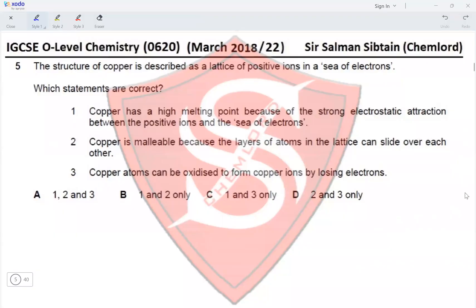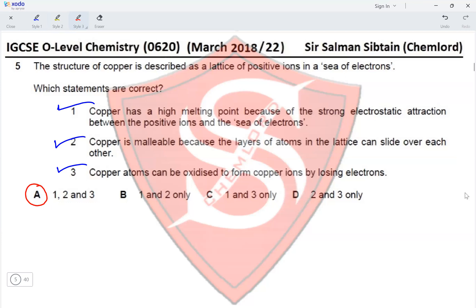Question 5: Copper is described as a lattice of positive ions in a sea of electrons. Statement 1 — copper has a high melting point due to strong electrostatic attraction between positive ions and the sea of electrons (metallic bonding): correct. Statement 2 — copper is malleable because layers of atoms can slide over each other: correct. Statement 3 — copper atoms can be oxidized to form copper ions by losing electrons: correct. All statements are correct, so option A is correct.